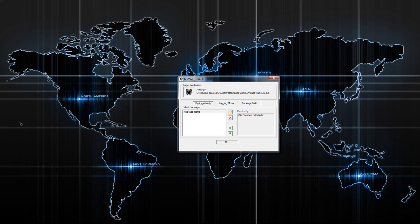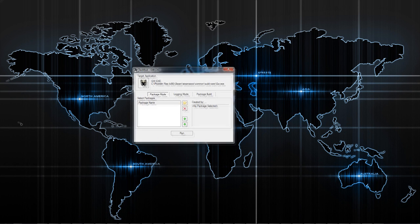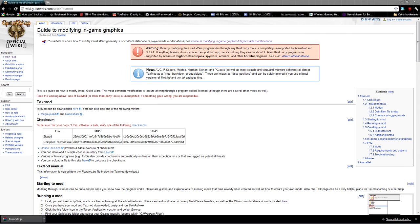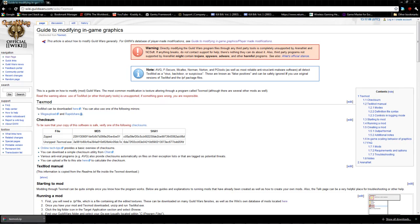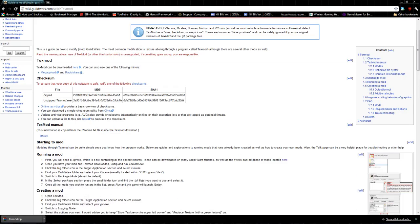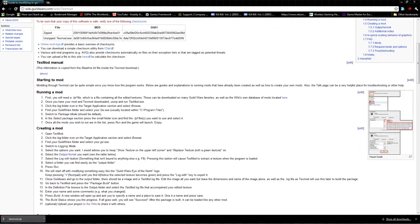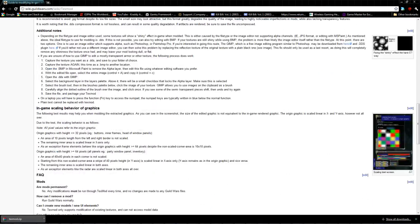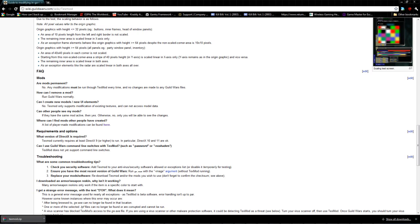The target application now has the Guild Wars exe icon. Once you've done that, these other options right here will become able to be clicked on. Now you need to find a mod to use with TexMod, so you're going to want to go back to the Guild Wars wiki. On that TexMod page, you're going to scroll down.